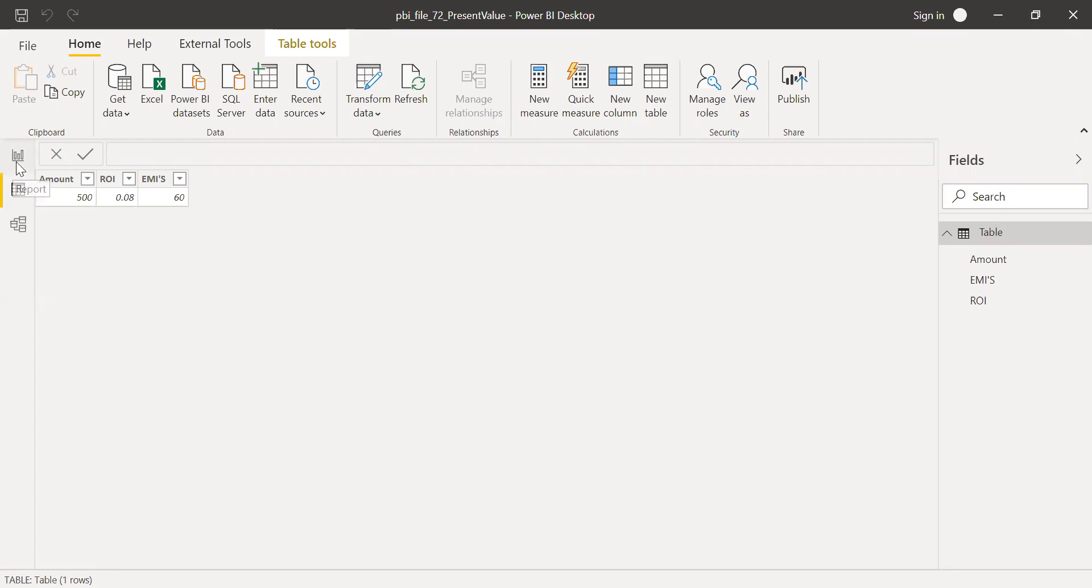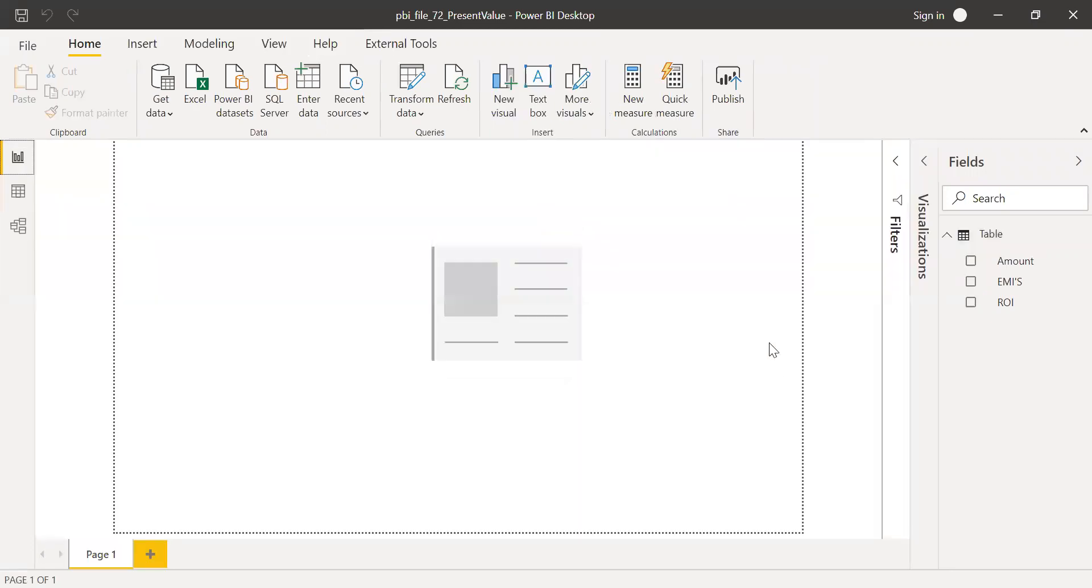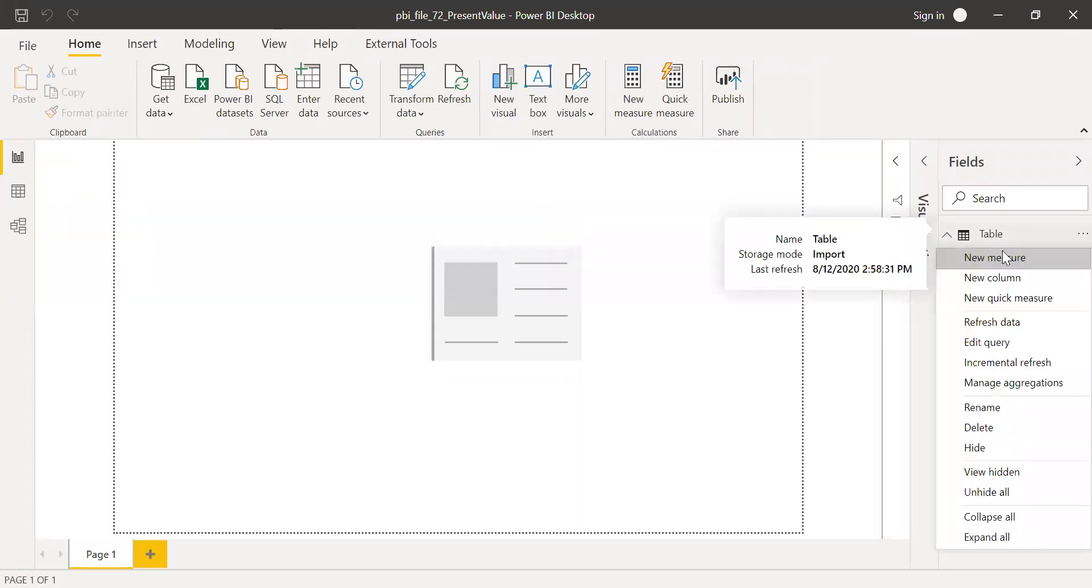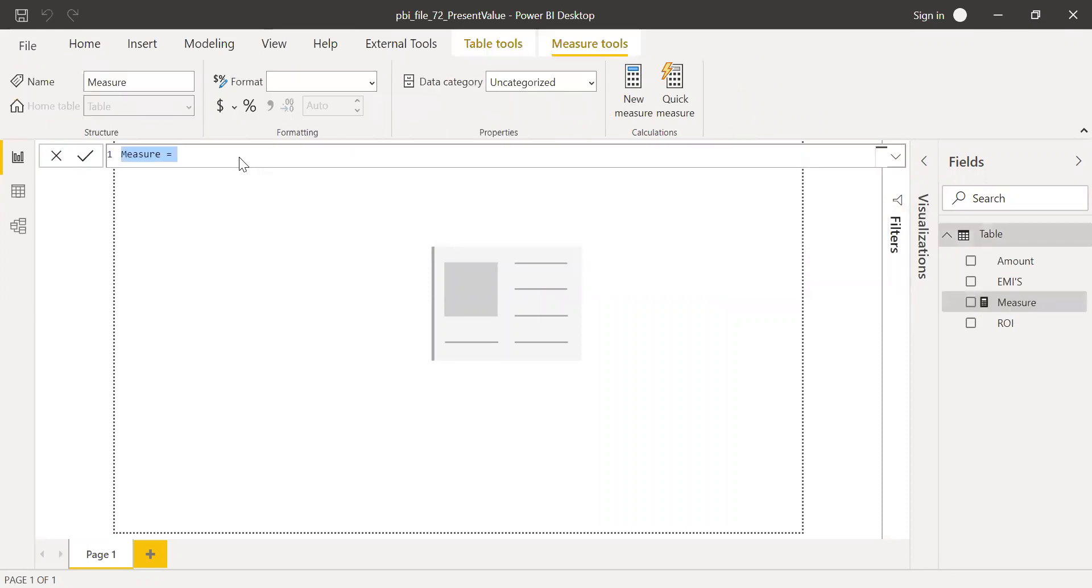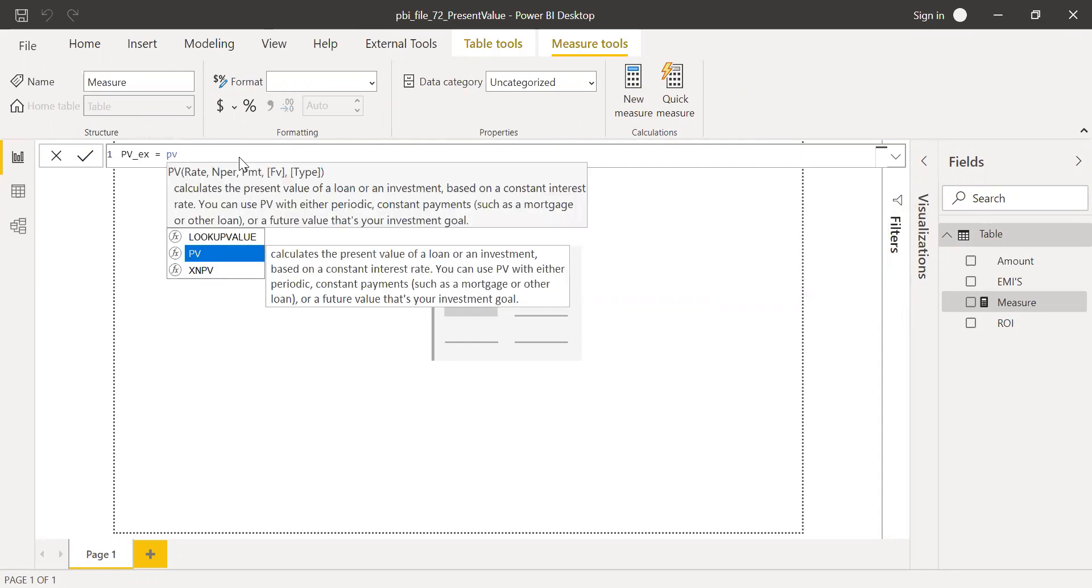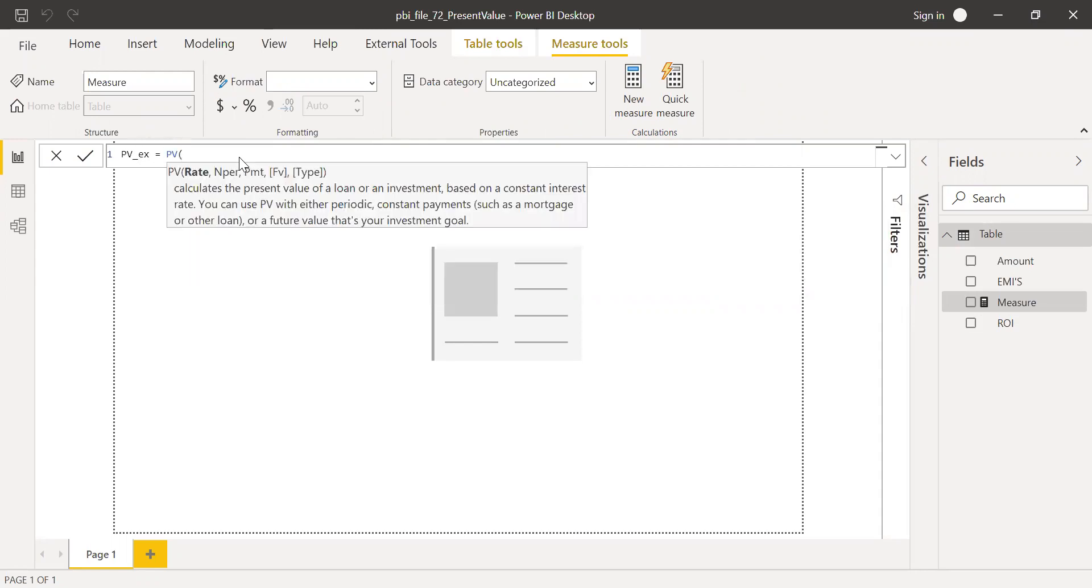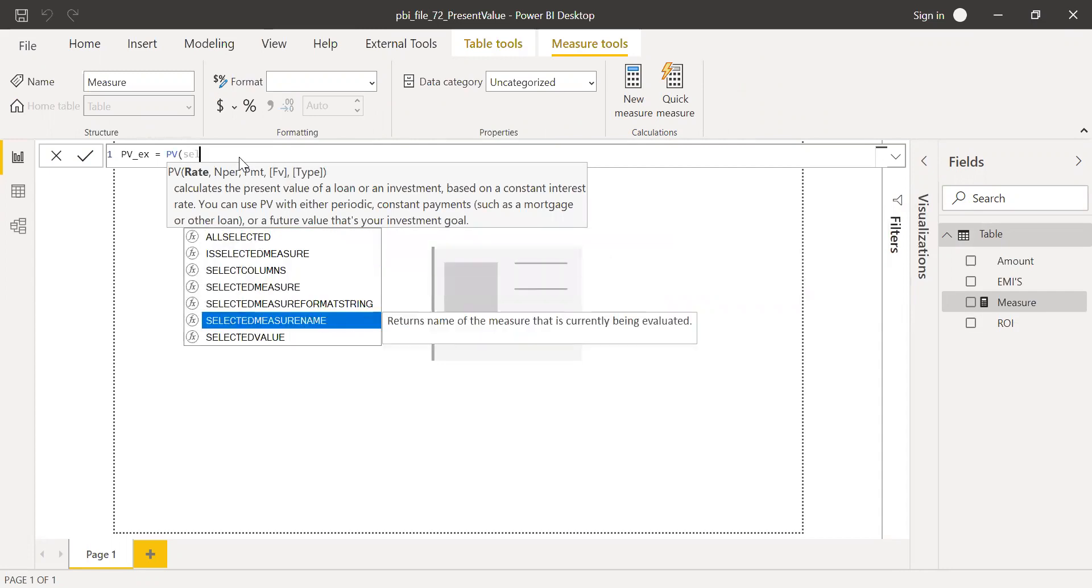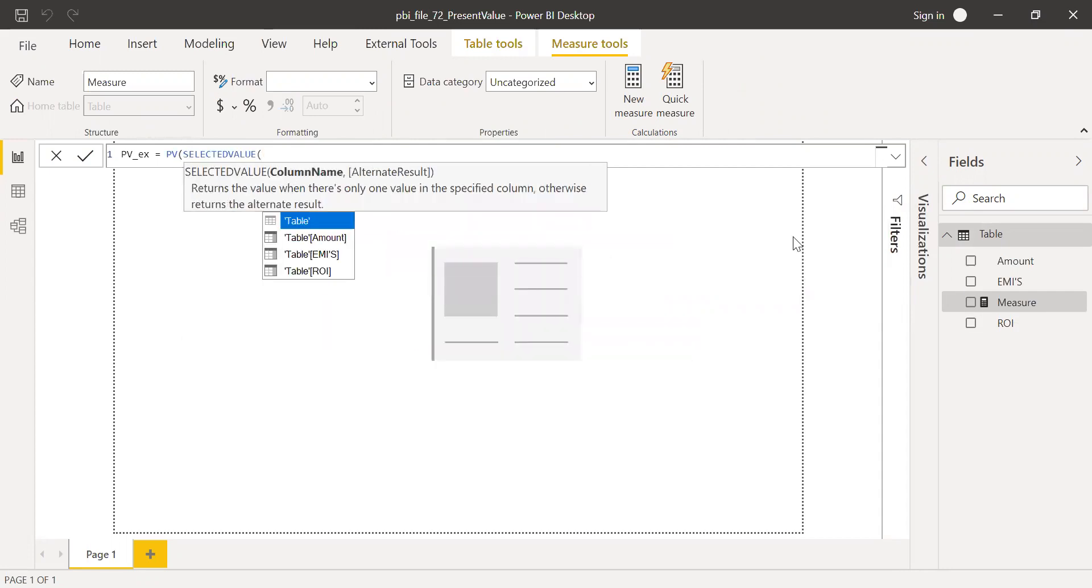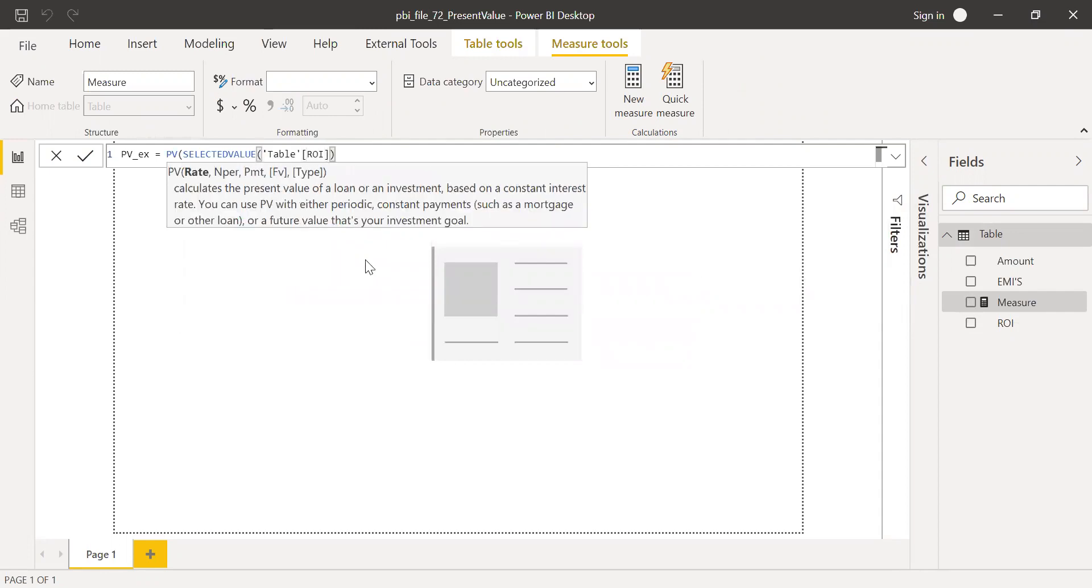So I'll go to my report here. Click on new measure. And then call this as present value example equal to present value function here. Rate. Selected value from the column rate of interest here, divided by 12 because he's going to make monthly payments. So 12 payments per year.